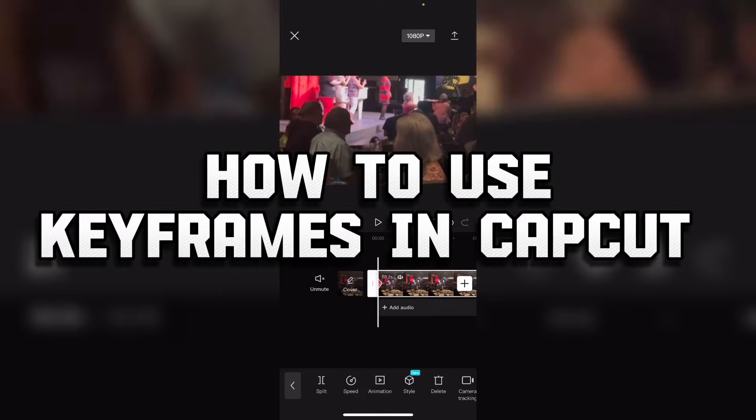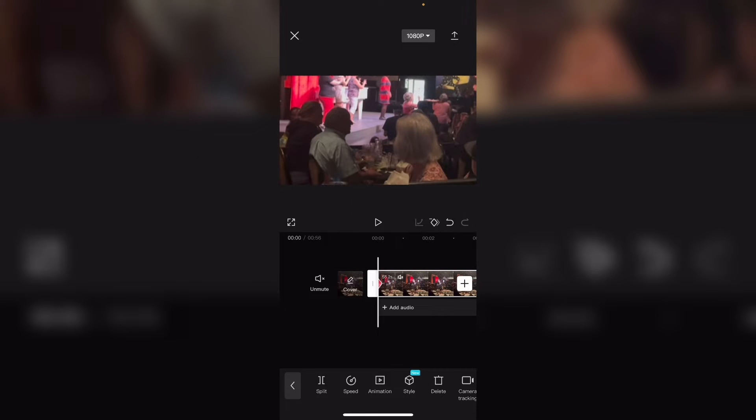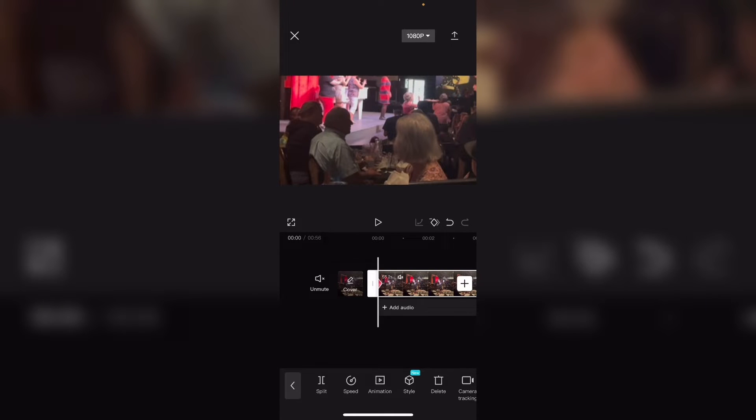I will be using keyframes to keep the performers on stage in the center of the screen throughout the entire clip. If you tap on the little diamond next to the undo and redo buttons, this will add a keyframe.